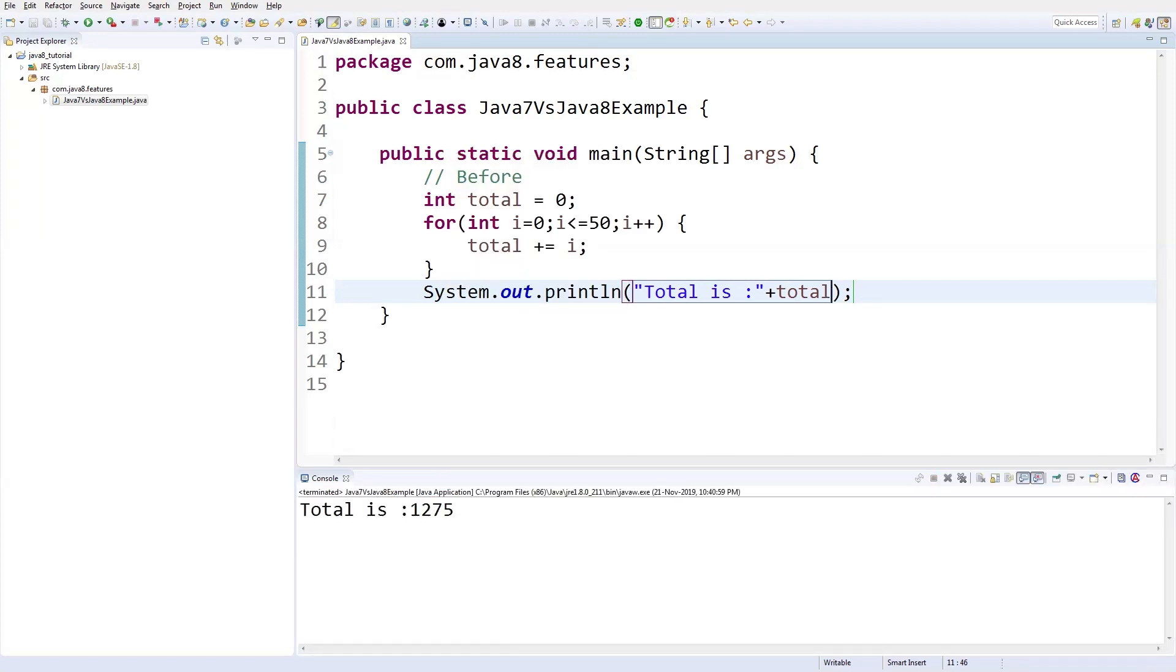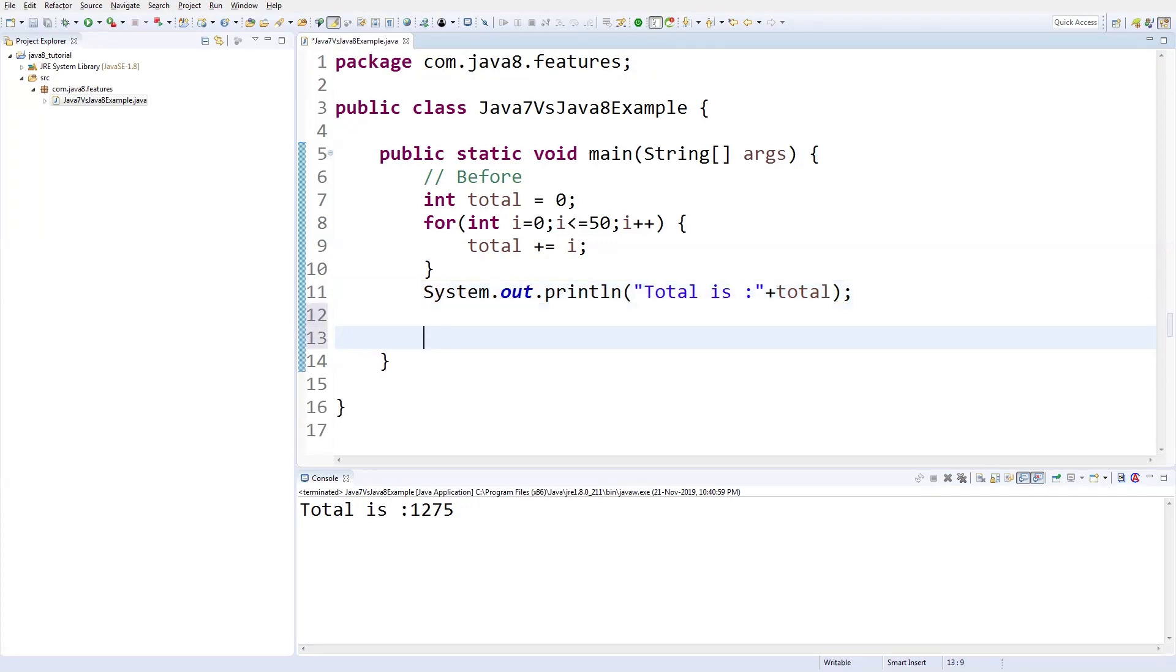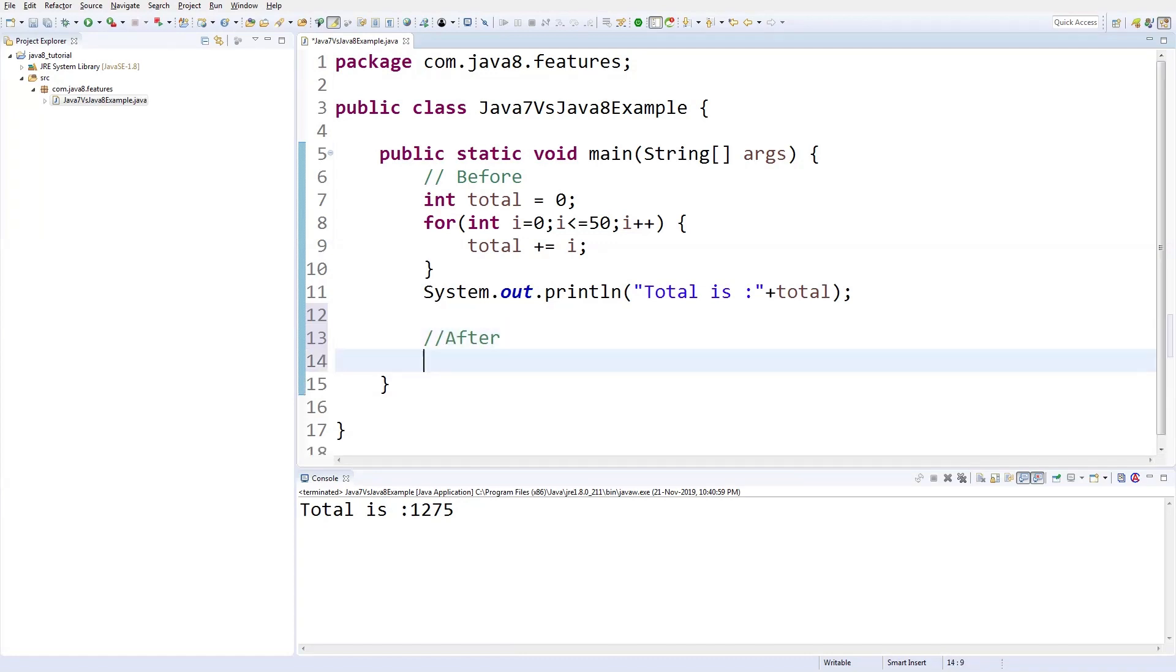So the total is 1275. Look straightforward. Let's write the code how we are going to implement in Java 8. Maybe you can put it after.